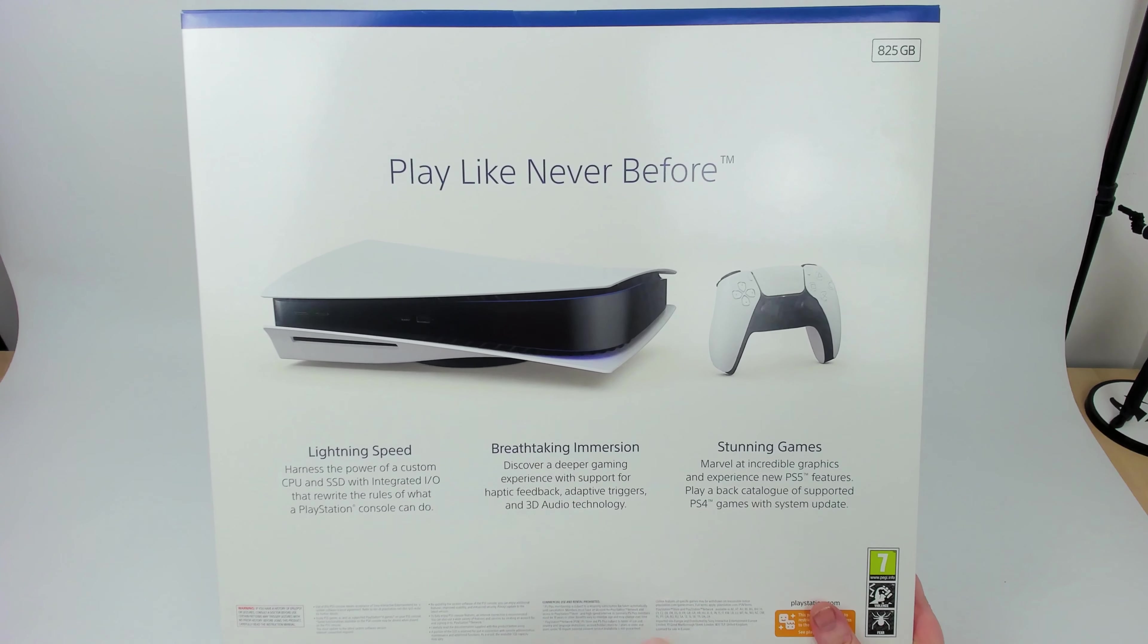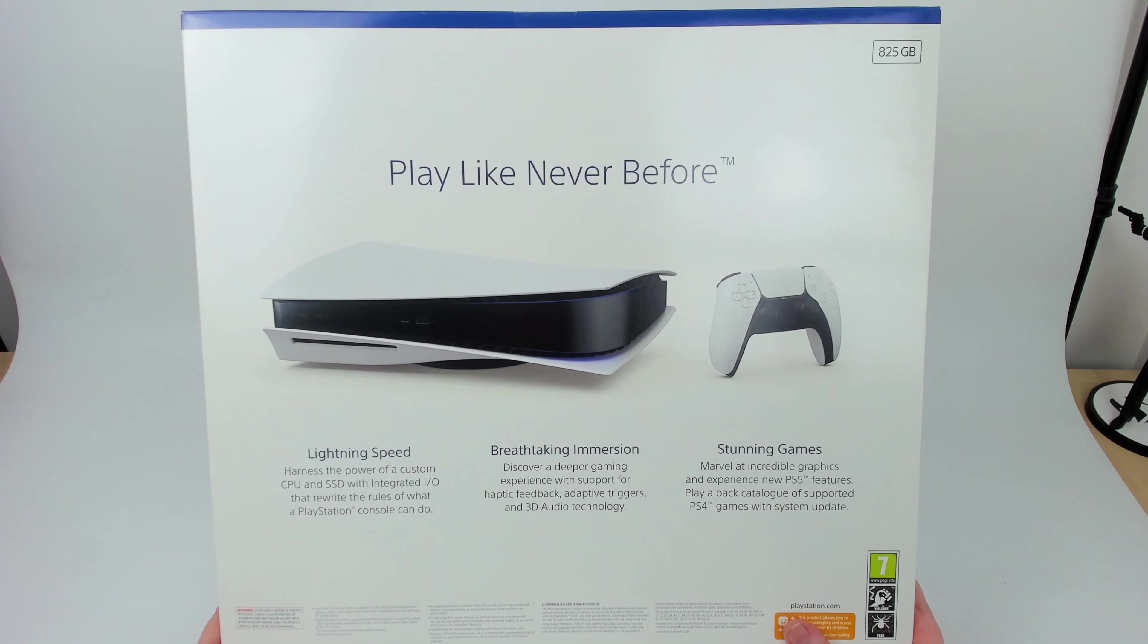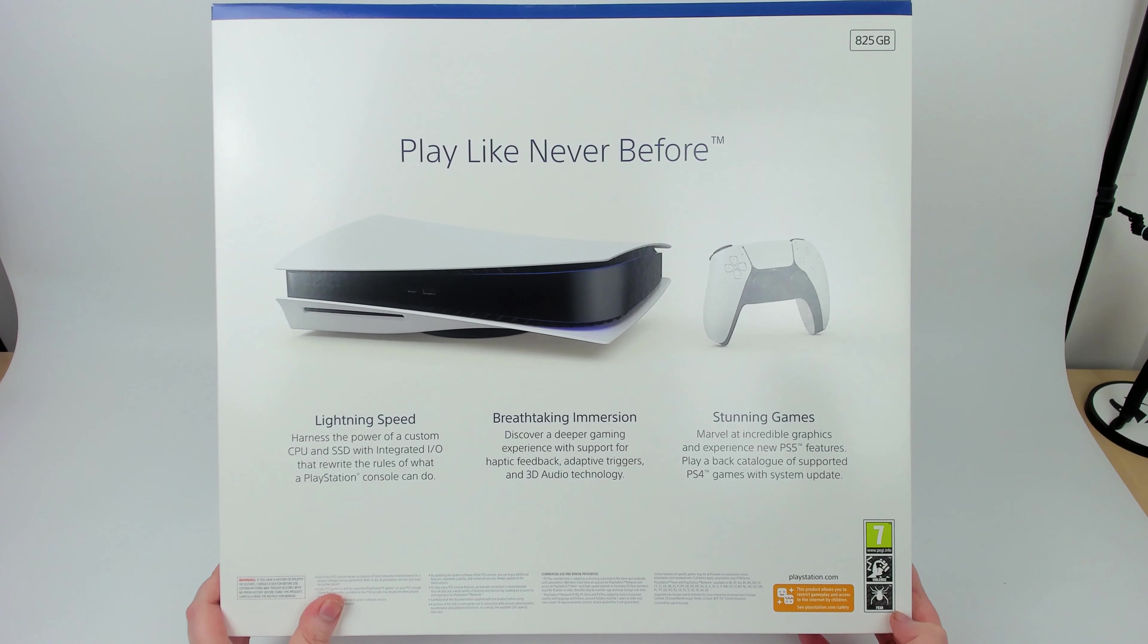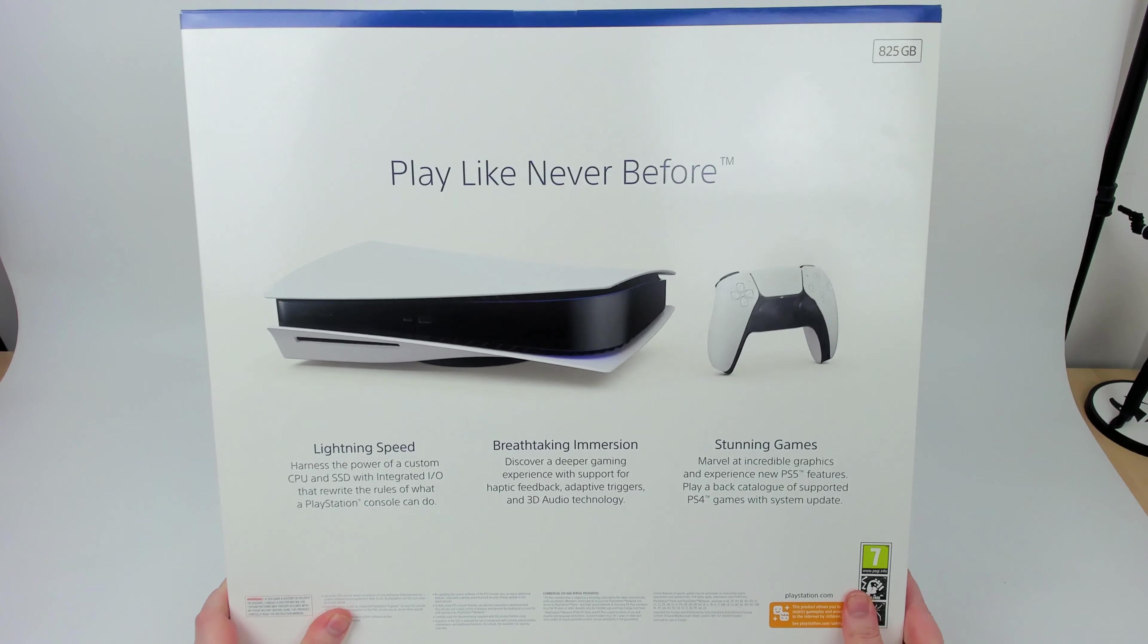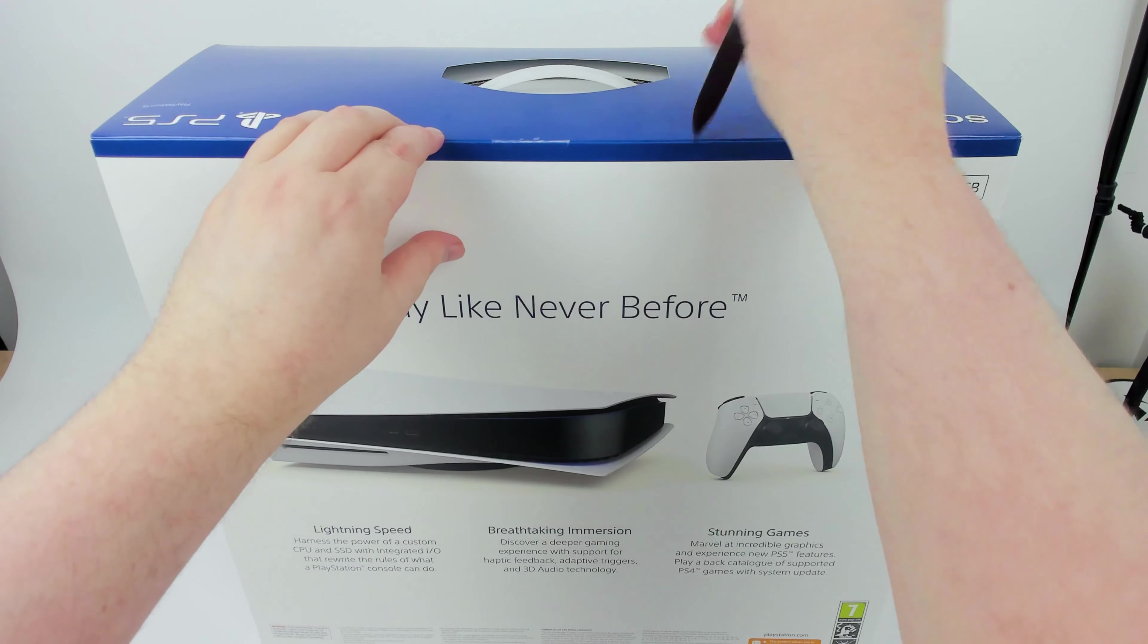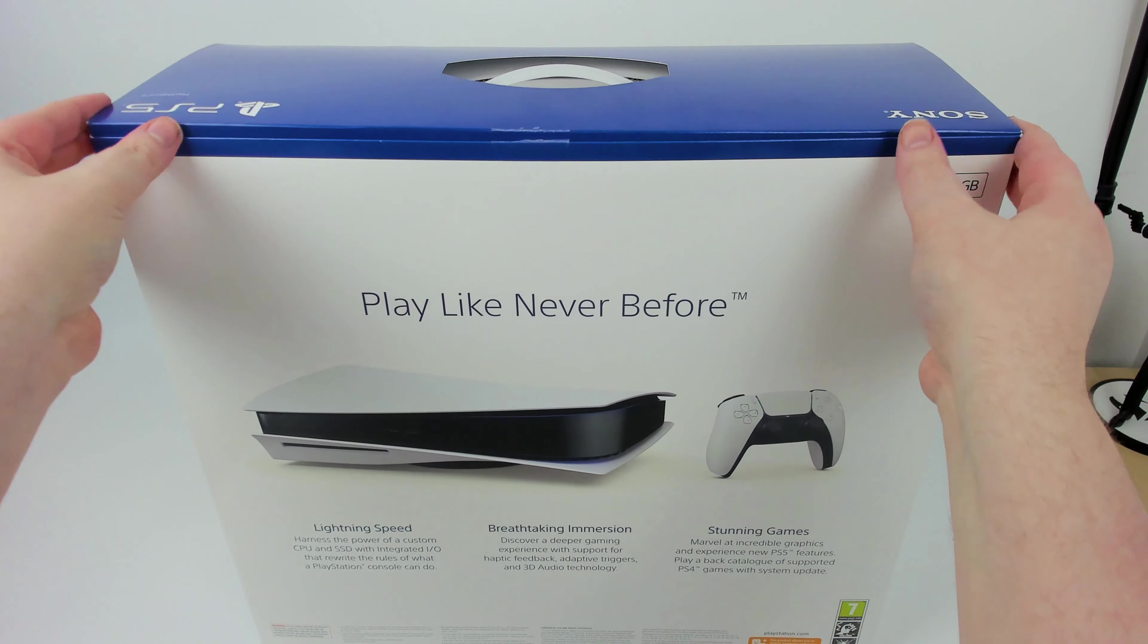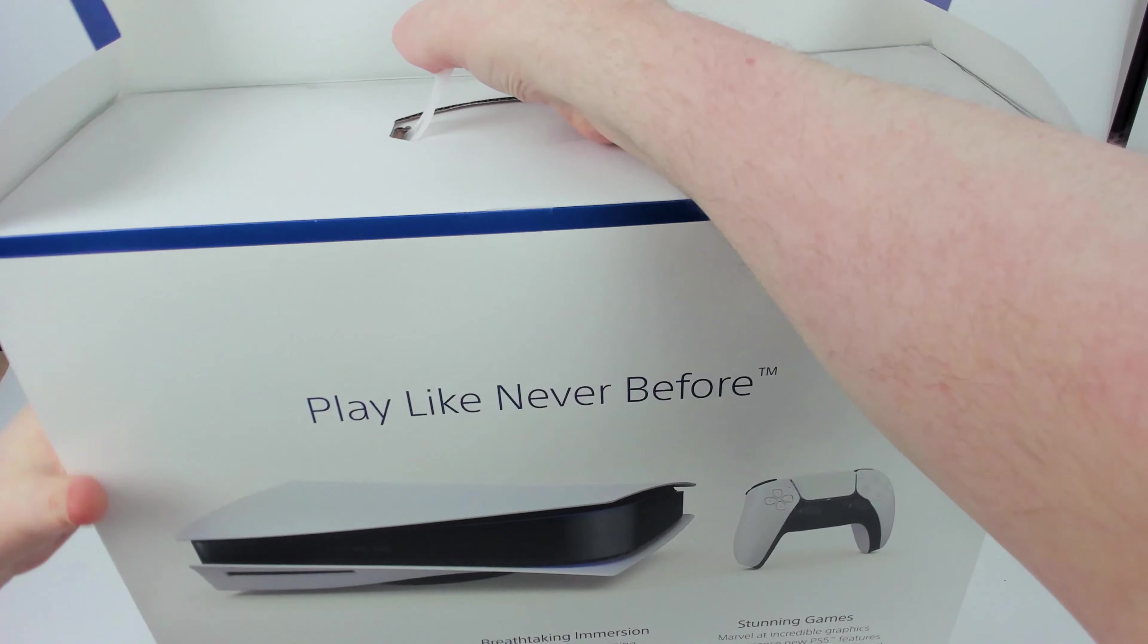Breathtaking immersion, stunning games. Violence and fear, I mean I guess that's for Astro Bot. This product allows you to restrict gameplay and access to the internet by children, so it's family friendly I guess. I was lucky enough to be one of the ones who ordered mine from Game that got the email saying it was being delivered by Yodel and it might not be here till Friday, but luckily I got it today on Thursday just towards the end of the day.